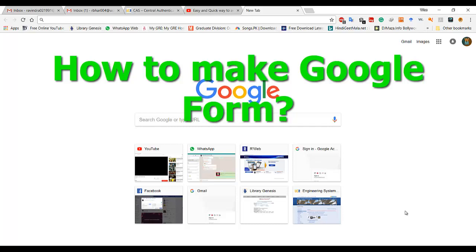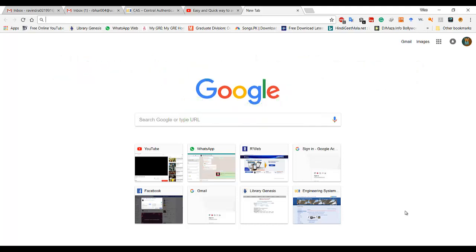Hi friends, in this video we are going to see how you can make Google Forms. Google Forms are generally used if you want to get some information, give options like a quiz, give options in a menu, or choose a date for a meeting. So let's start how to make Google Forms.